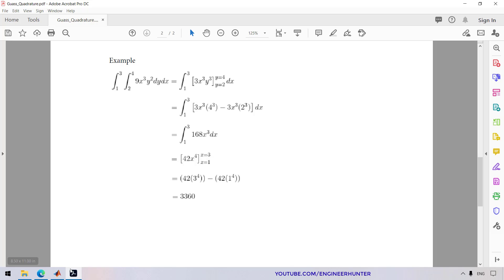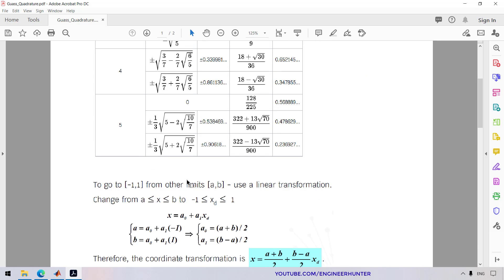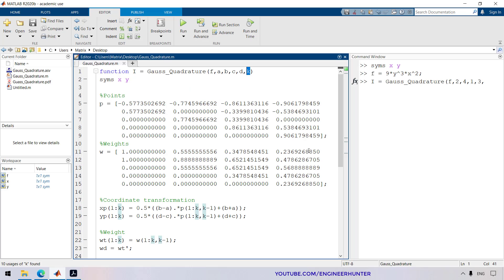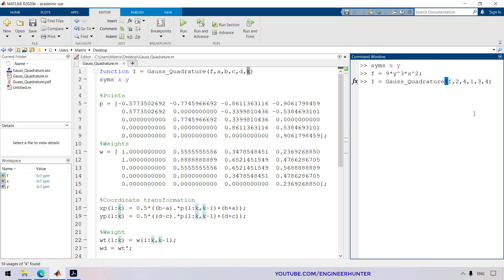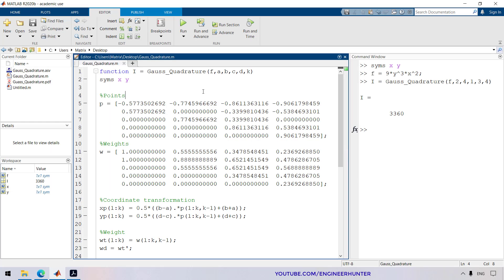I'll call our function: first we import the function F, then the boundary of the inside integration is 2 to 4, and then 1 to 3. The last parameter is K — in this case I'll use 4, so I'll put in the number 4. This is our result. We compare it to the sample answer, and they match. That's it for double integration using Gauss quadrature — see you in the next video, good luck!